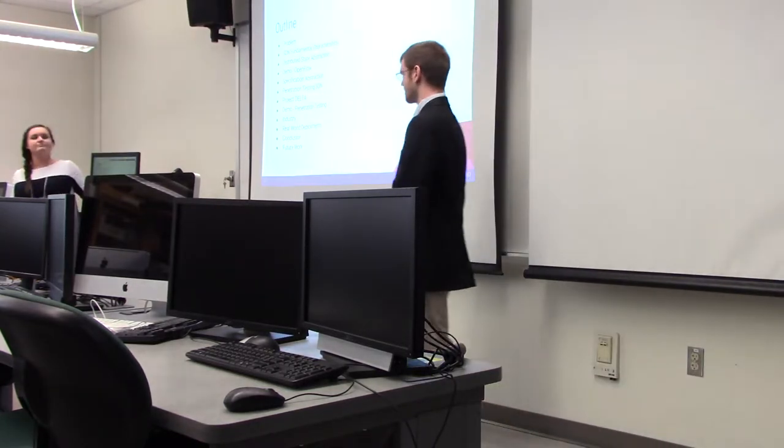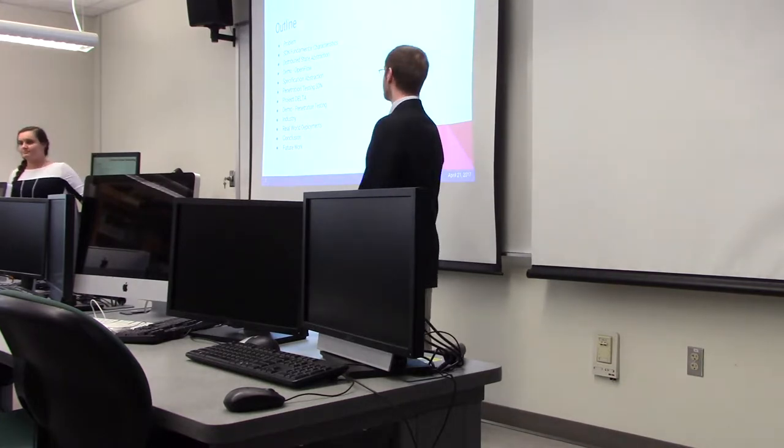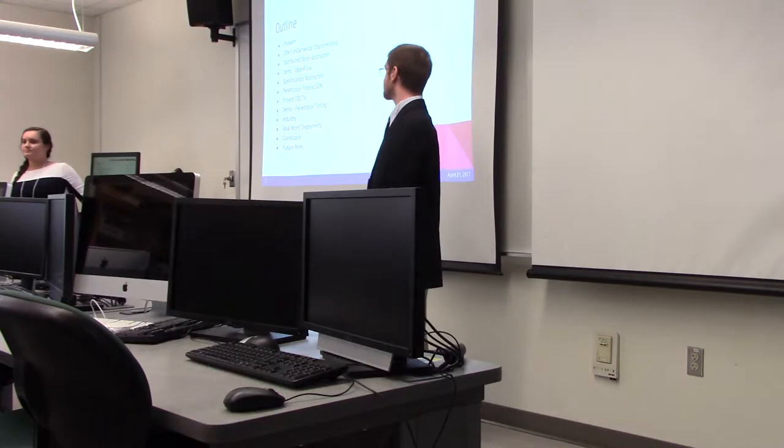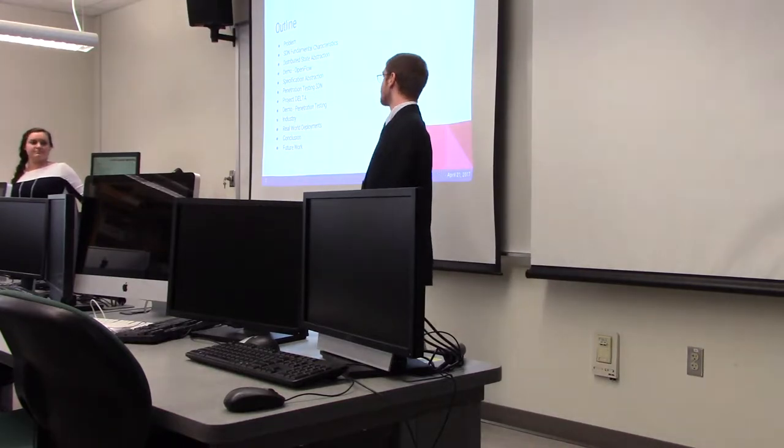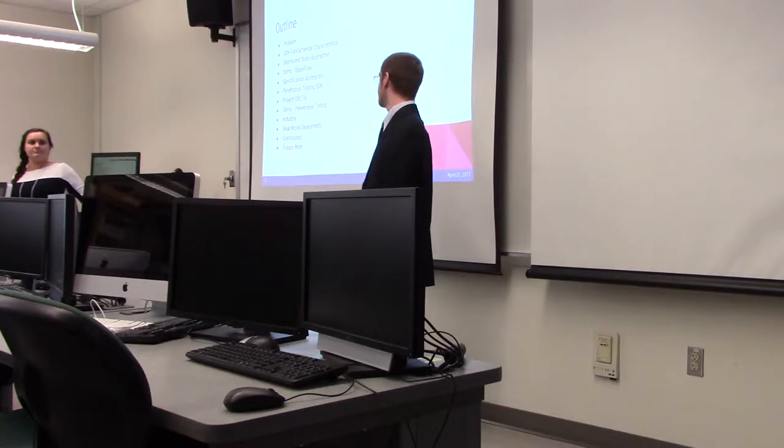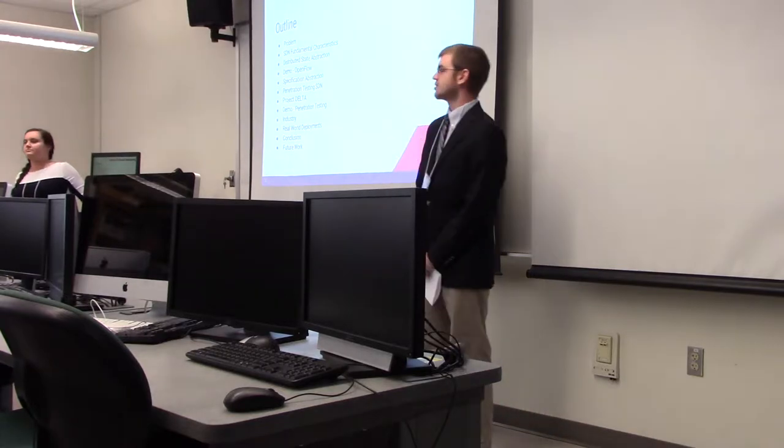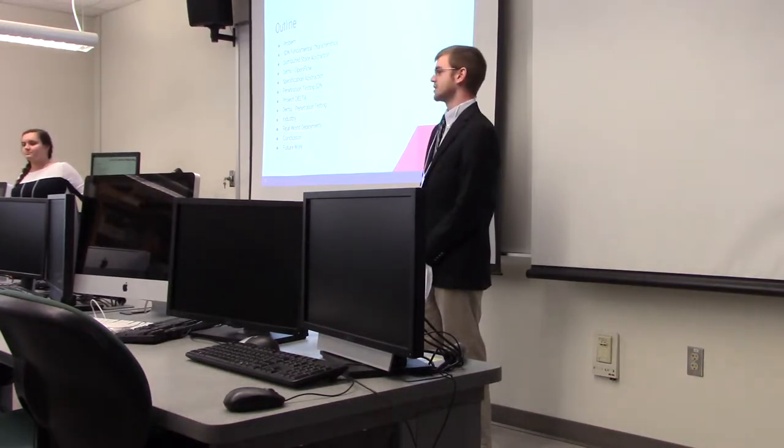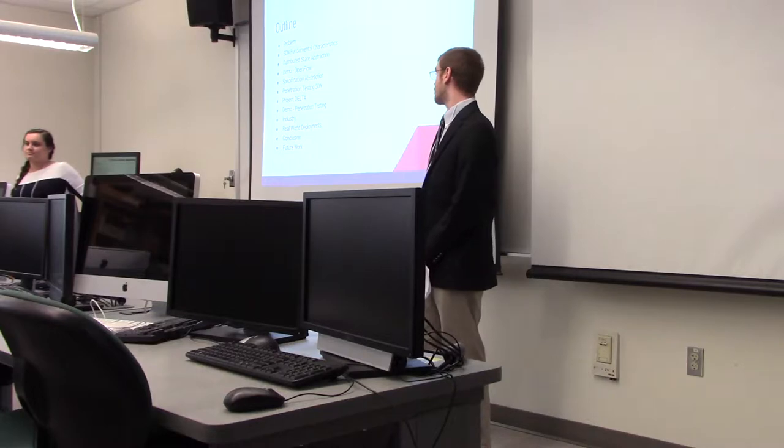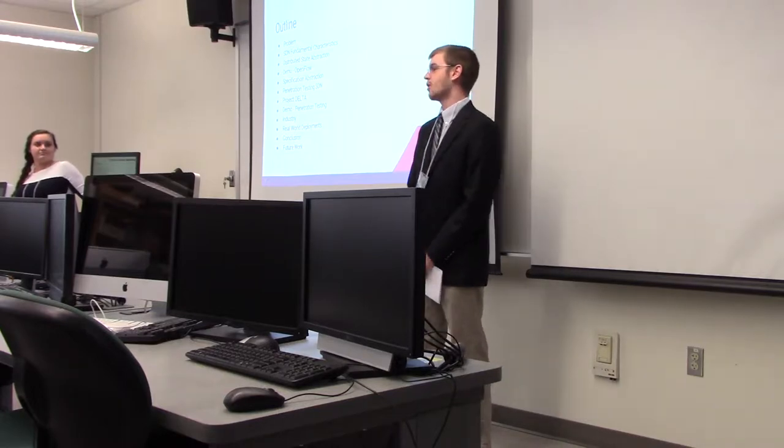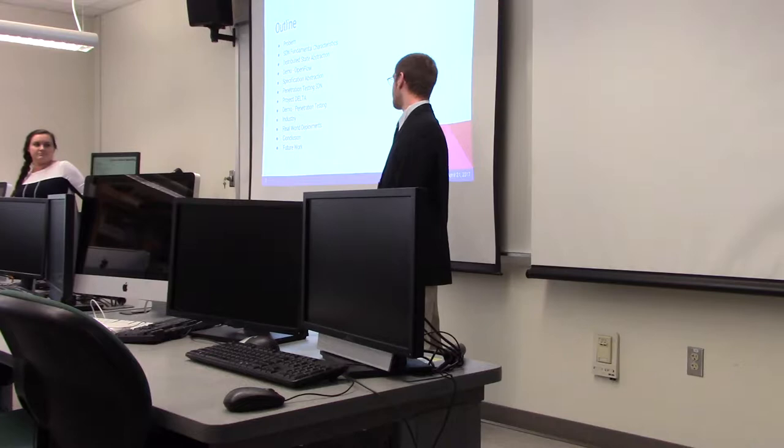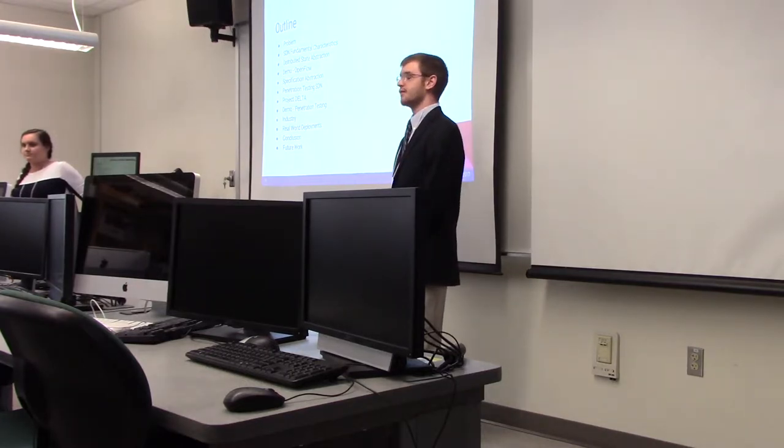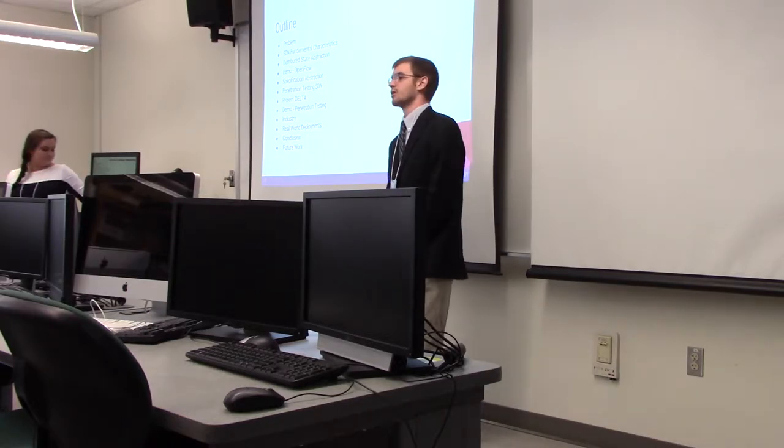We did our project on software-defined networking. First, we're going to go over the problem, then the fundamental characteristics of SDN, and then the three layers of abstraction: the distributed state abstraction, the forwarding model, and the specification abstraction. Then Josie's going to talk about penetration testing within SDN using a framework called Project Delta to execute well-known test cases on our SDN environment, and then she's going to demo that. We're going to go over real-world deployments and finish with conclusion and future work.